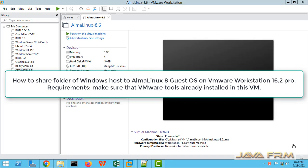Welcome to Java Forum. Now we are going to see how to share folders which are on Windows host machine to an AlmaLinux 8 virtual machine which is running on VMware Workstation 16 Pro.